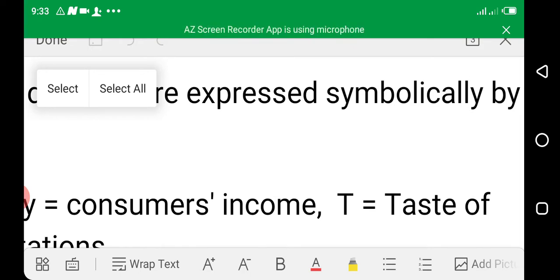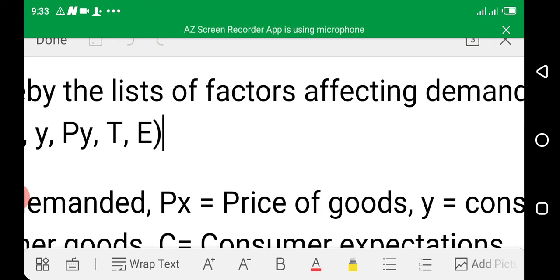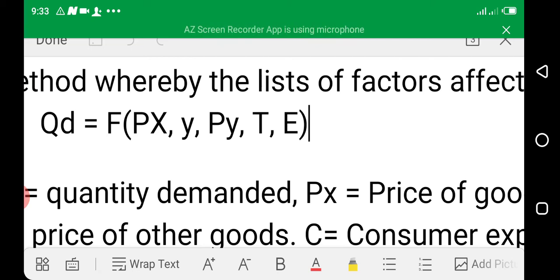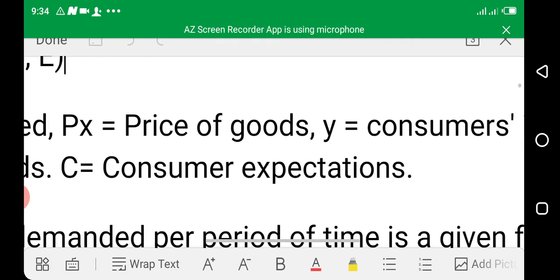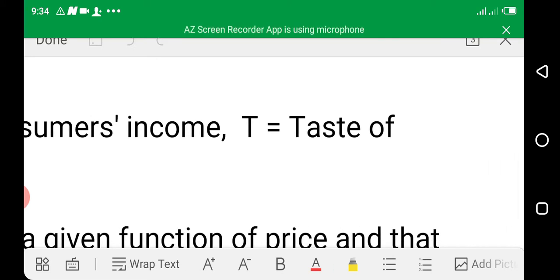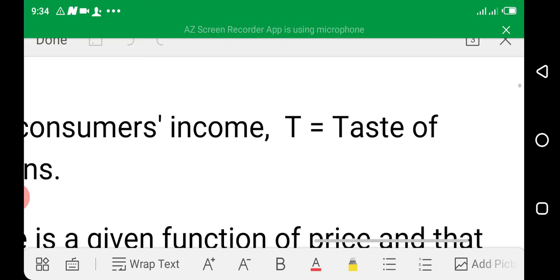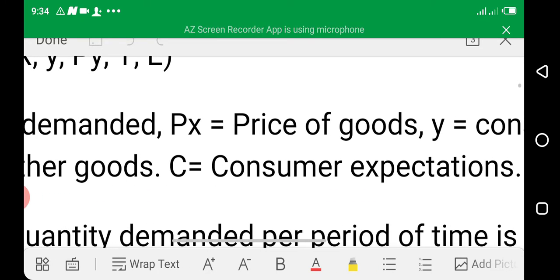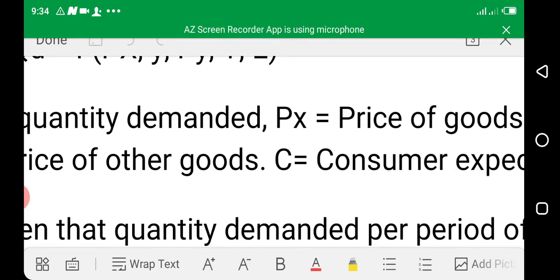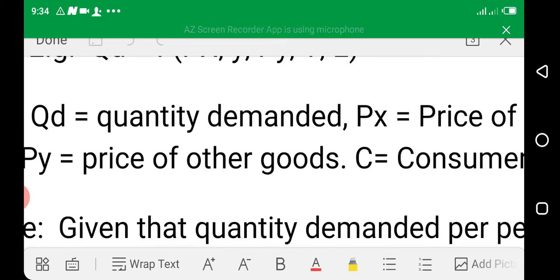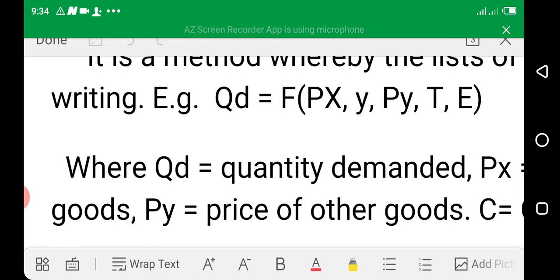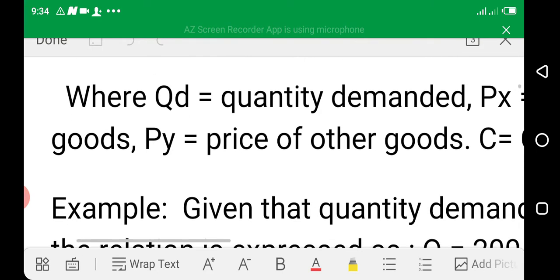For example: QD = f(Px, Y, Py, T, E), where QD is quantity demanded, Px is the price of the good, Y represents the consumer's income, T is the taste, Py is the price of other goods, and E is the consumer's expectation. This symbol is referred to as the demand function.